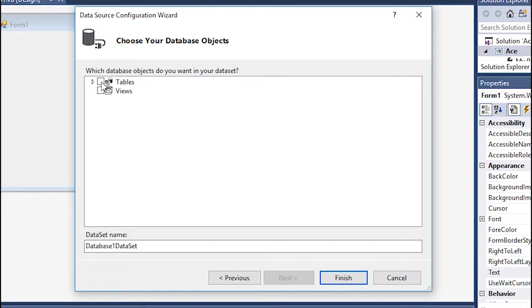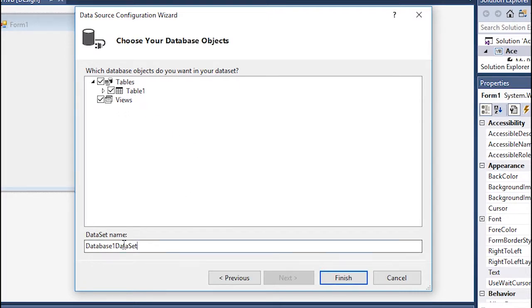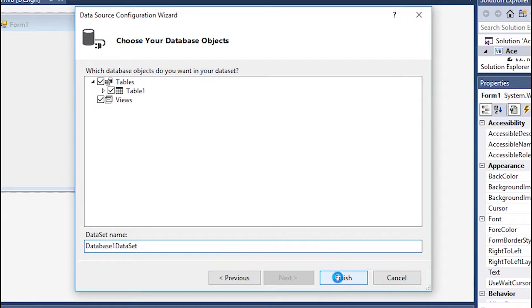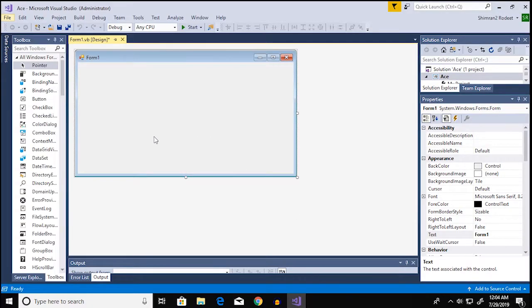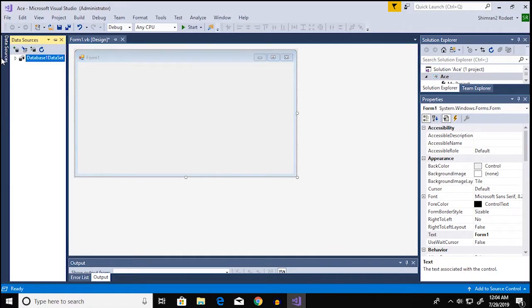Alright so now I'm gonna select the things that you want to import, so I'm gonna go with table 1 and views as well. This is the name of your data set and I'm gonna click on finish.